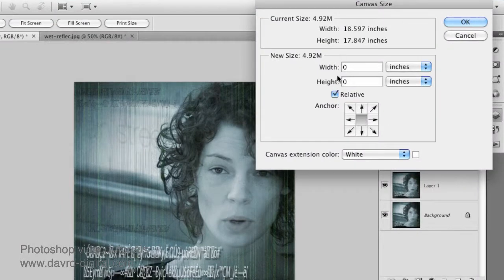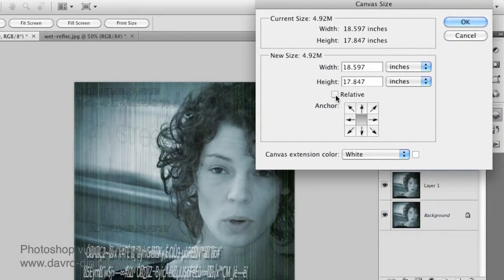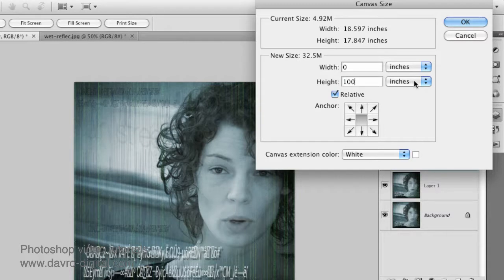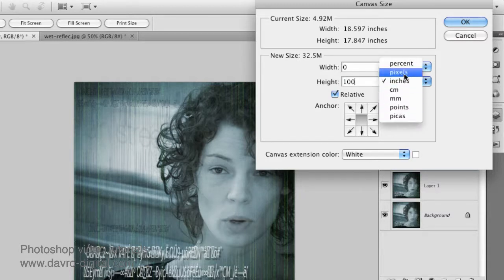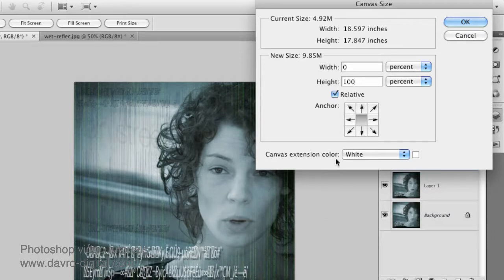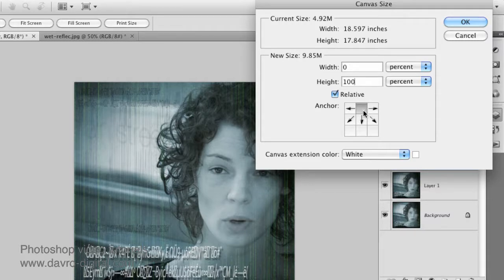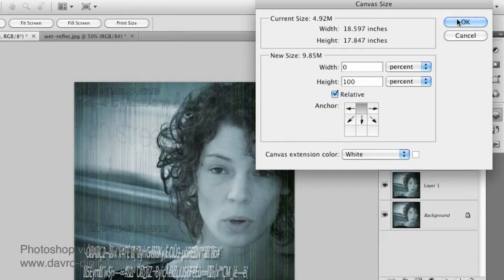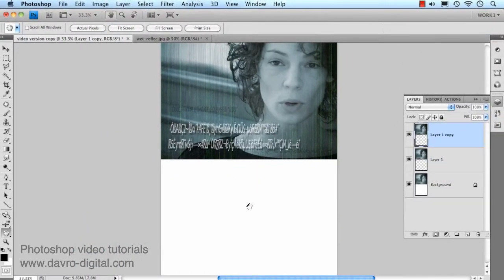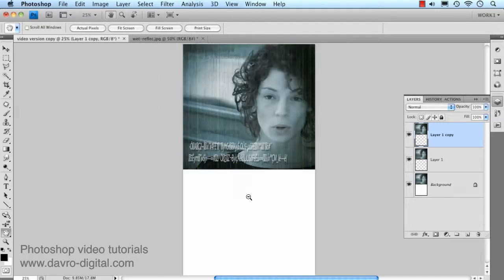Now, with Canvas Size, just ensure that the Relative button here is ticked. In the height only, we're going to put in 100. It doesn't matter what dimensions you are using, can be any of these, change it to Percent. Now, the way things are looking with the Anchor Point here, it's going to give us 50% to the top and 50% to the bottom. But by clicking on the top center one here, this is the top center anchor point, it's now going to add it to the bottom only. It doesn't really matter what the color is, click OK to that, and you can see there is our added canvas right the way down.